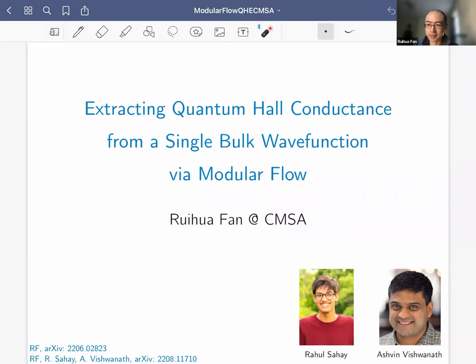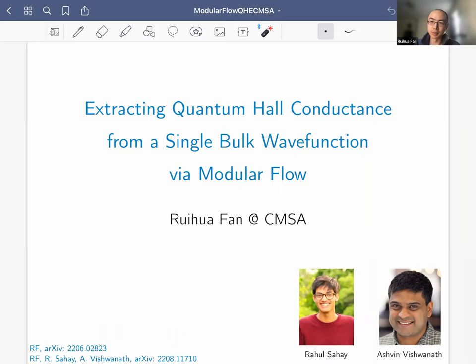Thanks to Jie for inviting me and the kind introduction, and thanks to everyone for coming. I know it's a huge effort to get up at 9 AM. It's a great pleasure to share what me, Rahul, and Ashwin have been thinking about recently. My talk will be based on these two papers on arXiv.